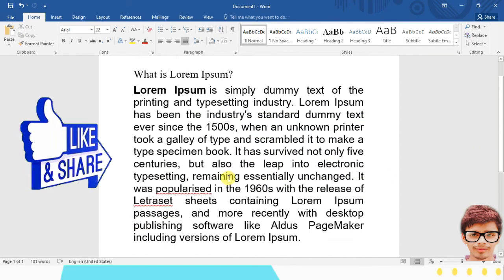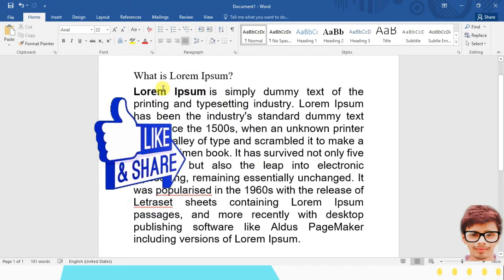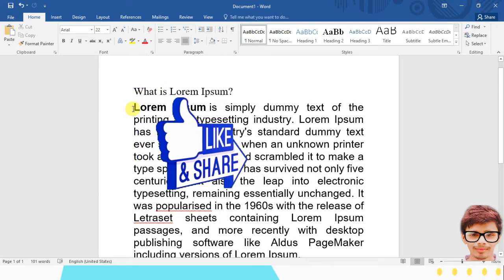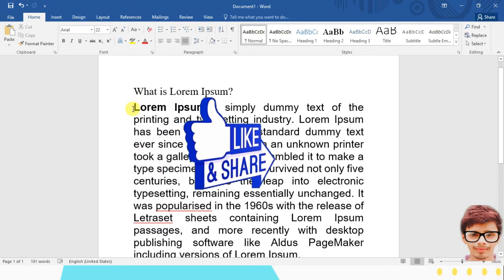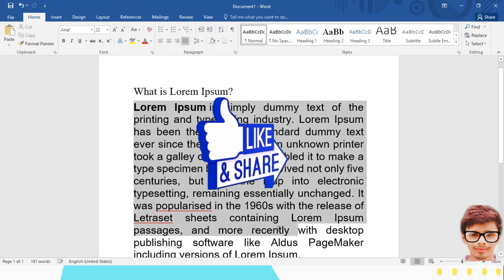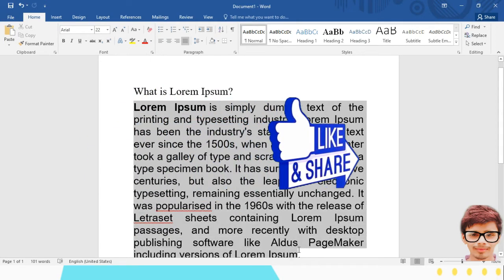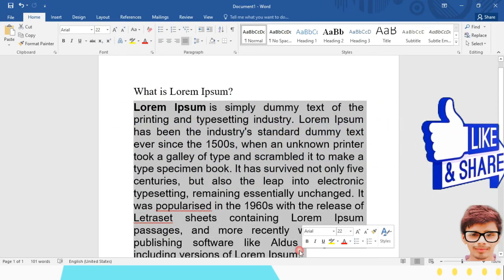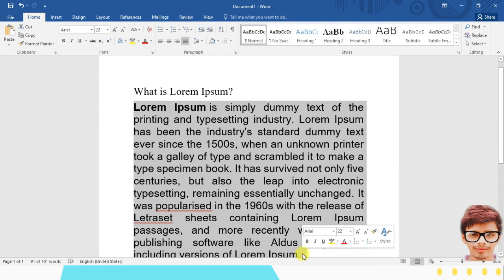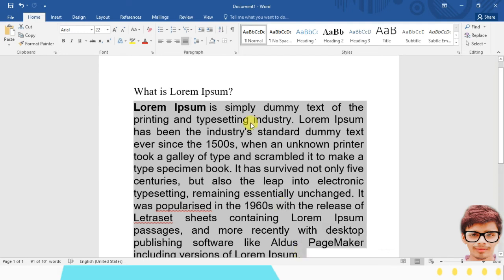You can select a particular paragraph also. Let's see, I have selected only this paragraph, and I want to bring those dots instead of space. I want to bring dots. So simply click on this icon or press Ctrl+Shift+8.